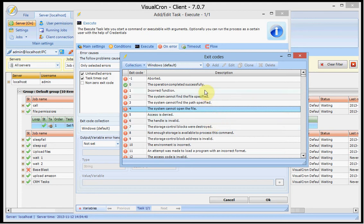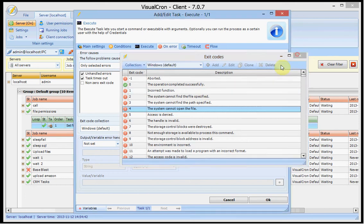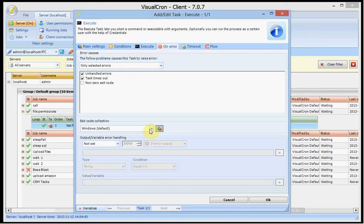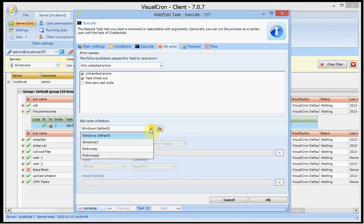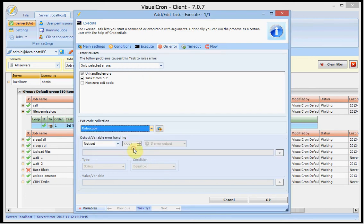And if you use that kind of other error handling than the default one you can create your own exit code collection and decide here in the task if you want to use it. For example in this case I want to launch a Robocopy task and I'm using a Robocopy collection. So the exit code matches what I call success in this case. And this is important so that the flow between jobs and tasks are correctly handled.